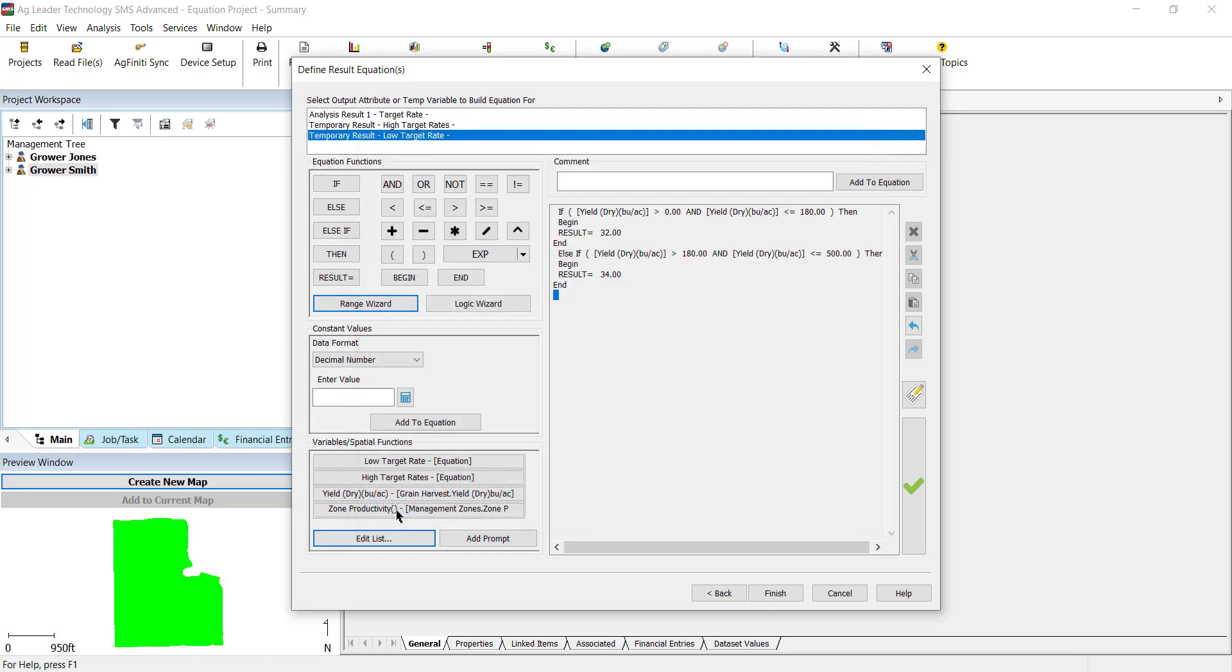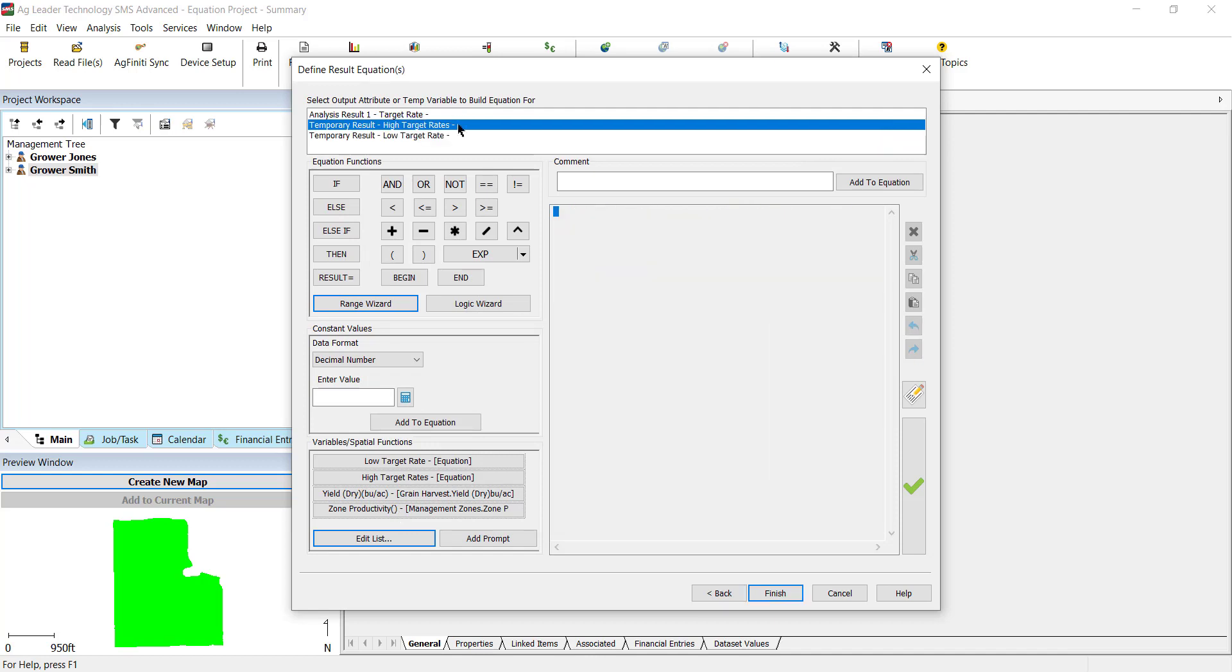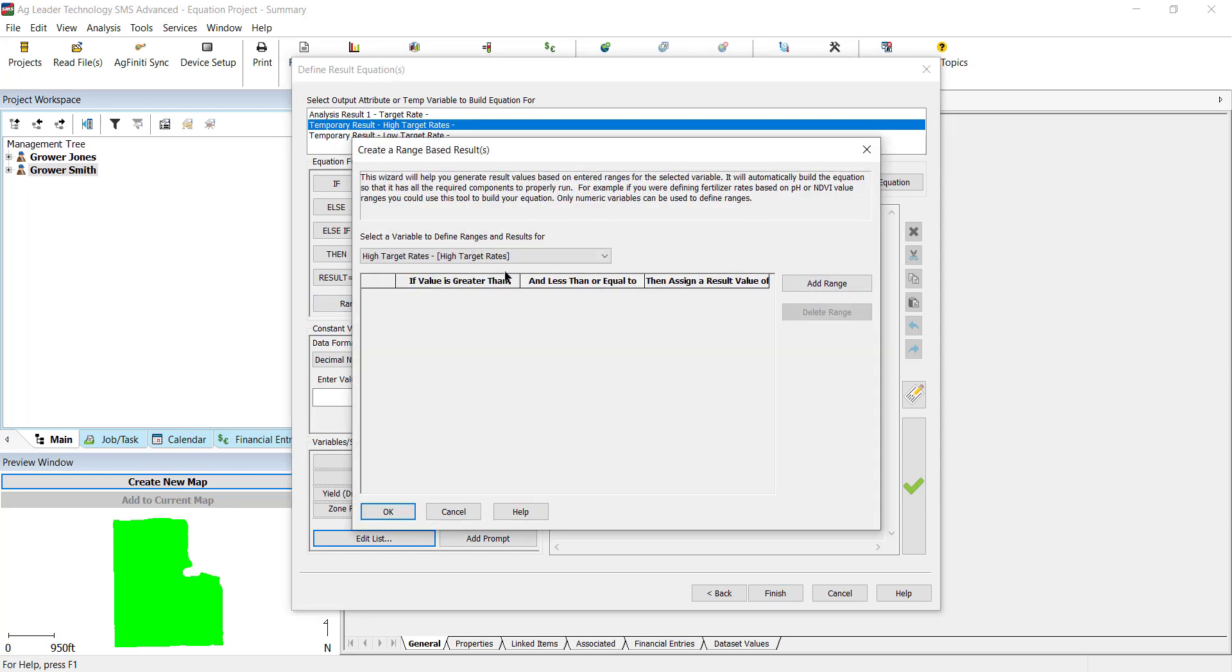That is our first sub-equation. We are now going to create the second sub-equation with higher target rates. Select the high target rates result at the top, then open the Range Wizard again.